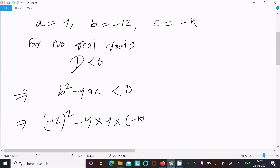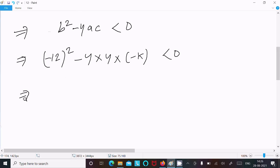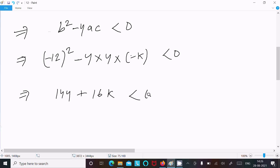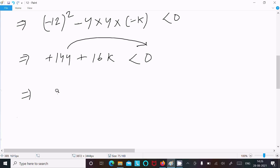Minus 12 whole square equals 144. So 144 minus minus, which becomes plus, and 4 into 4 is 16k less than 0. Moving 144 to the right side gives 16k less than minus 144.